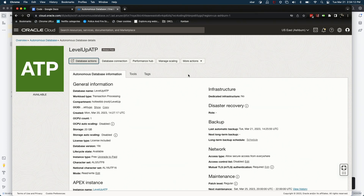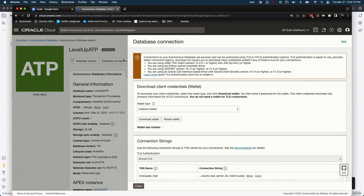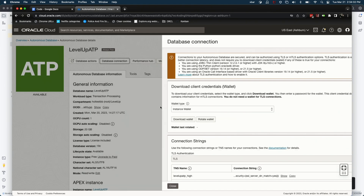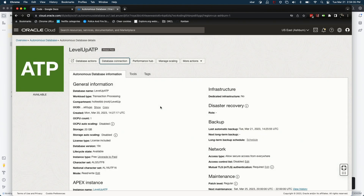When using Autonomous Database, you would normally download a wallet containing TNS names, connection info, and SSH keys. But we're going to use Micronaut Oracle Cloud's support for Autonomous Database to radically simplify that. All we have to do is specify the OCID — the unique identifier — and Micronaut does all the rest. In the background, it downloads the wallet and handles all that for you.